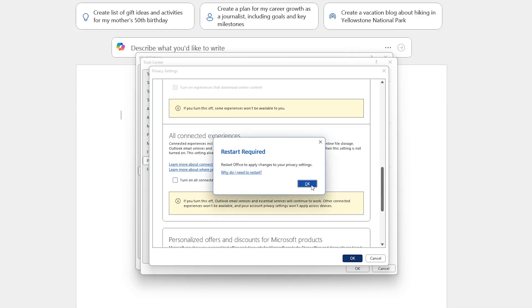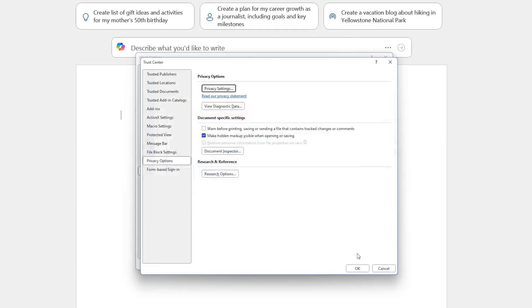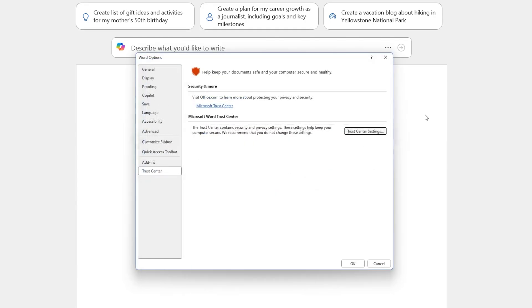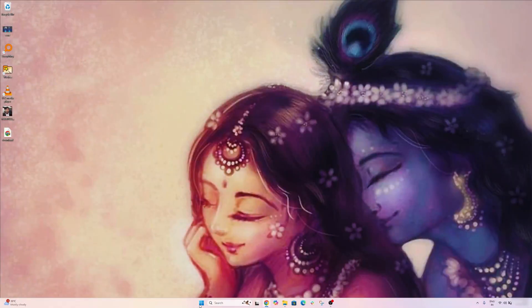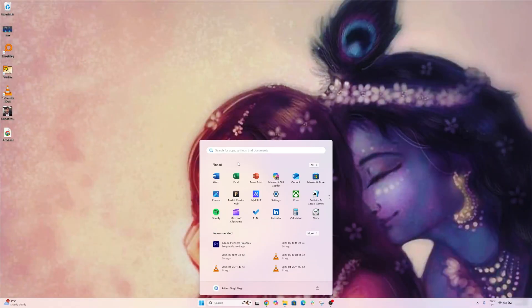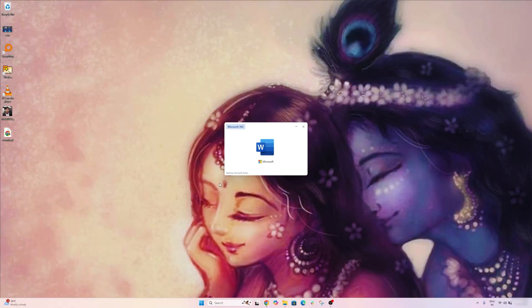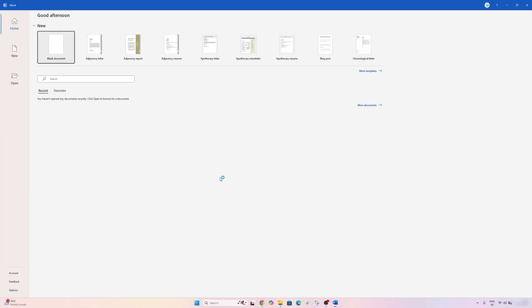So let me actually quickly disable it so that I can show you what this function does. So now here you can see I disabled all the connected features. Now it is asking us to restart the Office, so let me actually quickly do that.